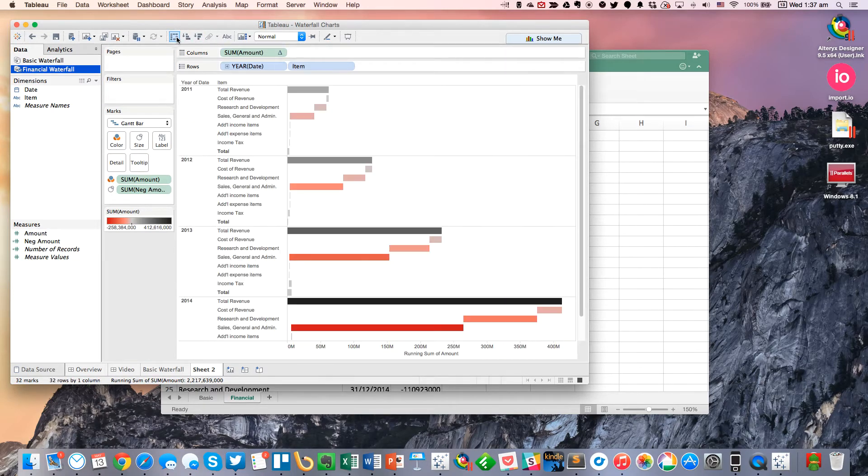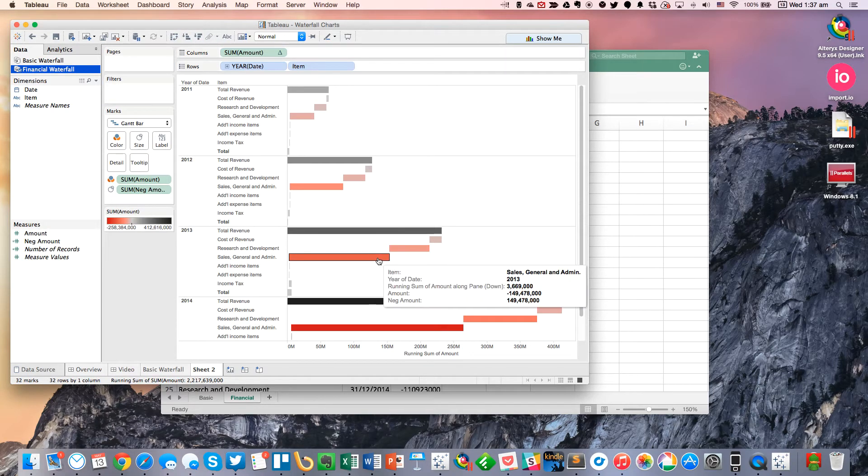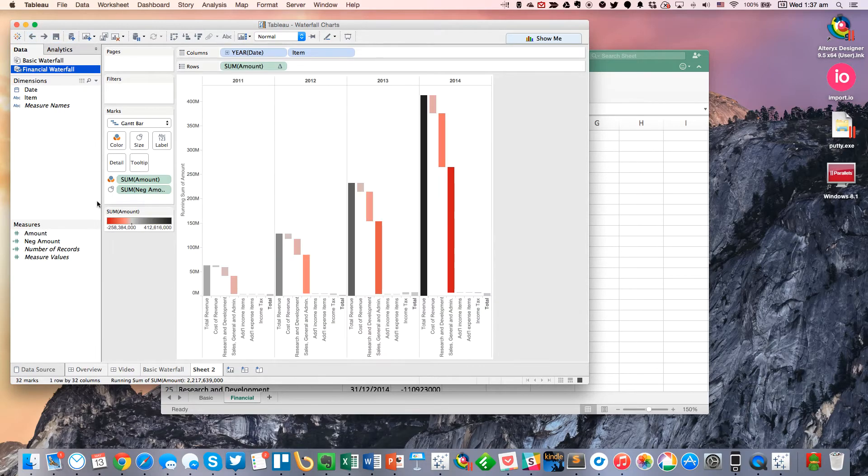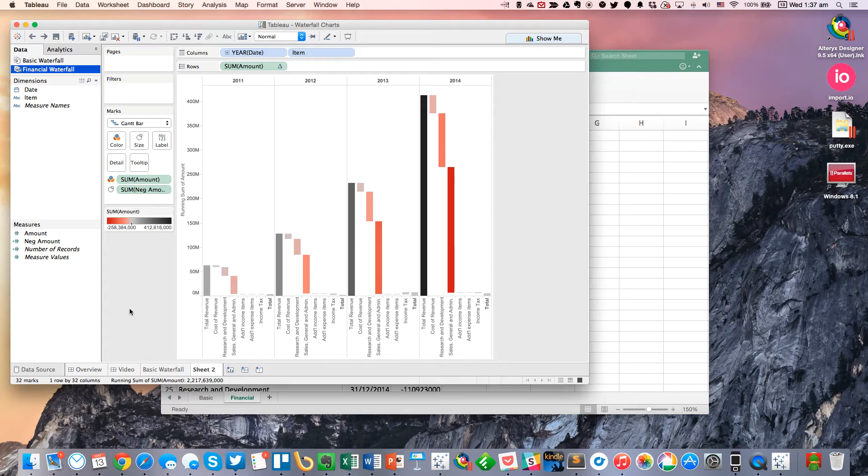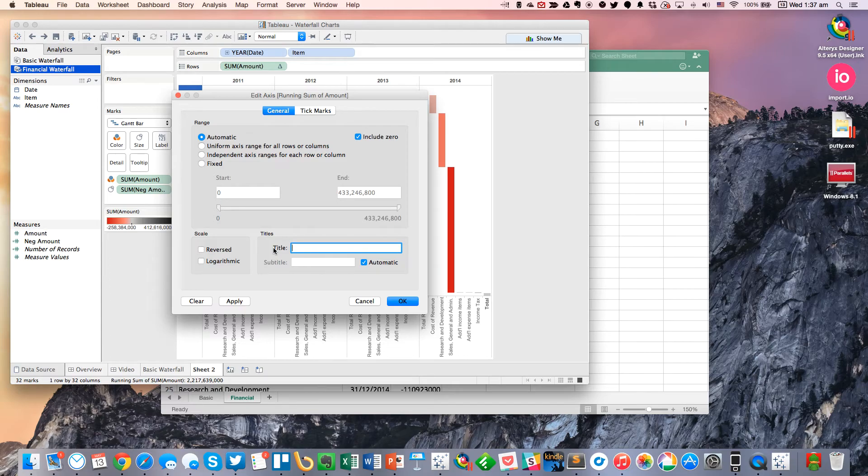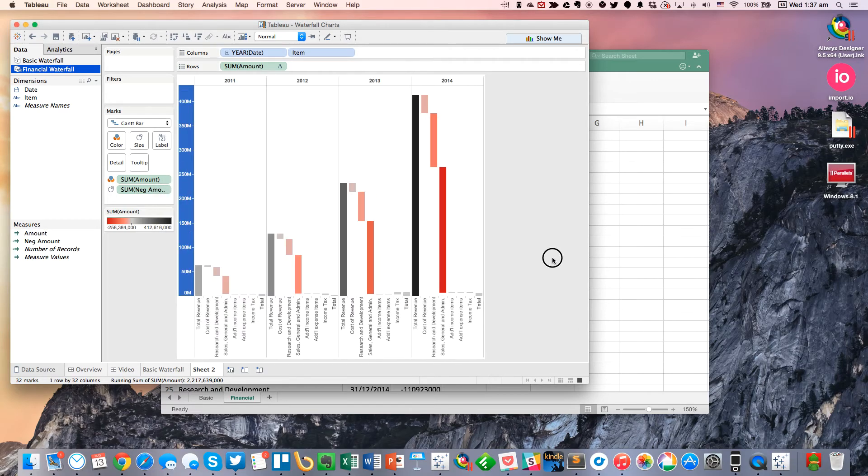Maybe if I flip it, it'll look a little bit better. No, I don't really like that either. So I'm usually not a fan of having to turn my head sideways to read these. But for this example, I'm just going to leave it like that for now because it is a waterfall chart, which typically reads like this.